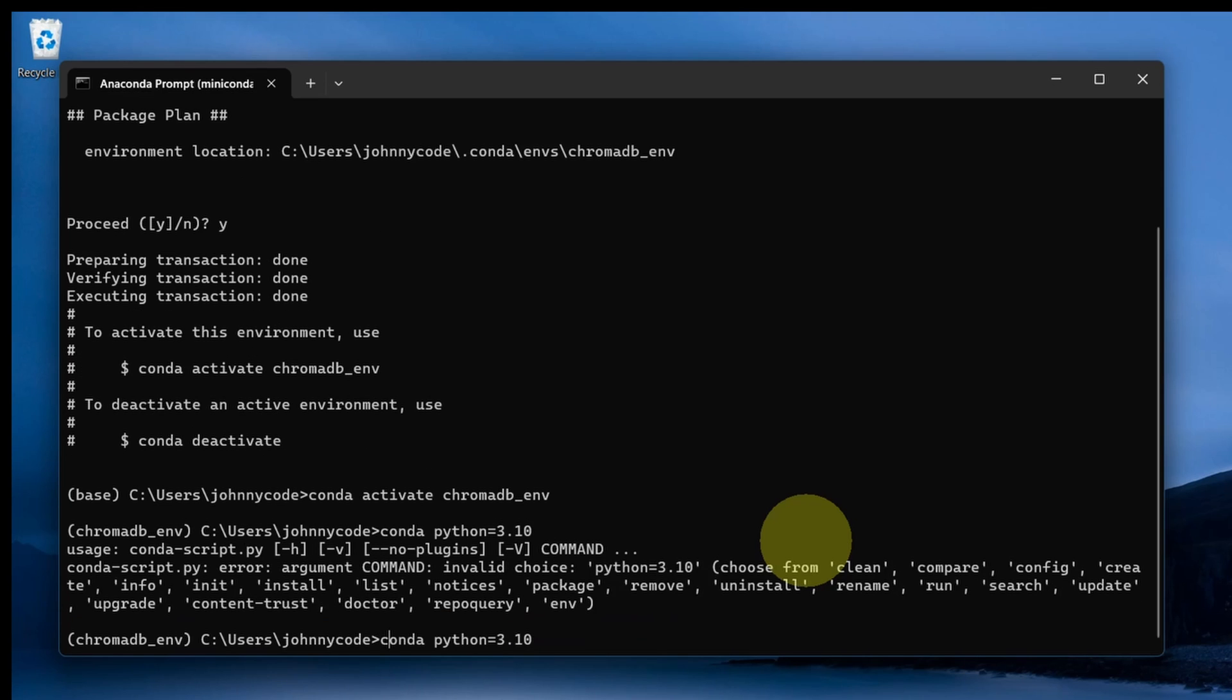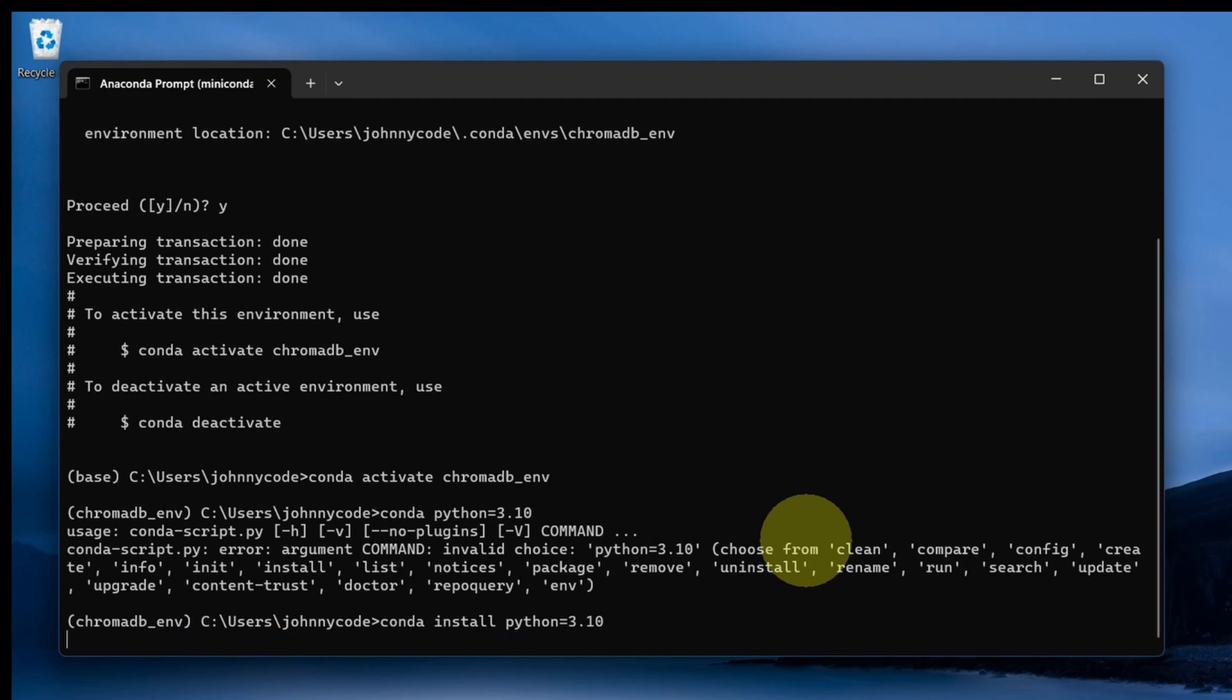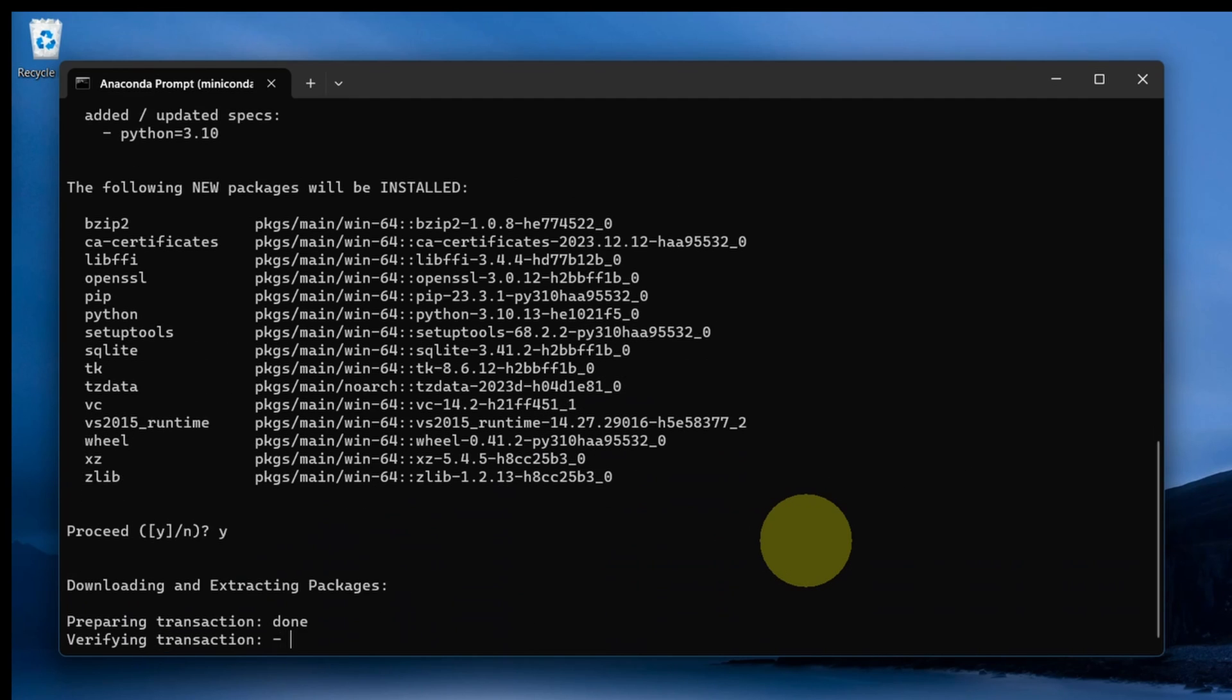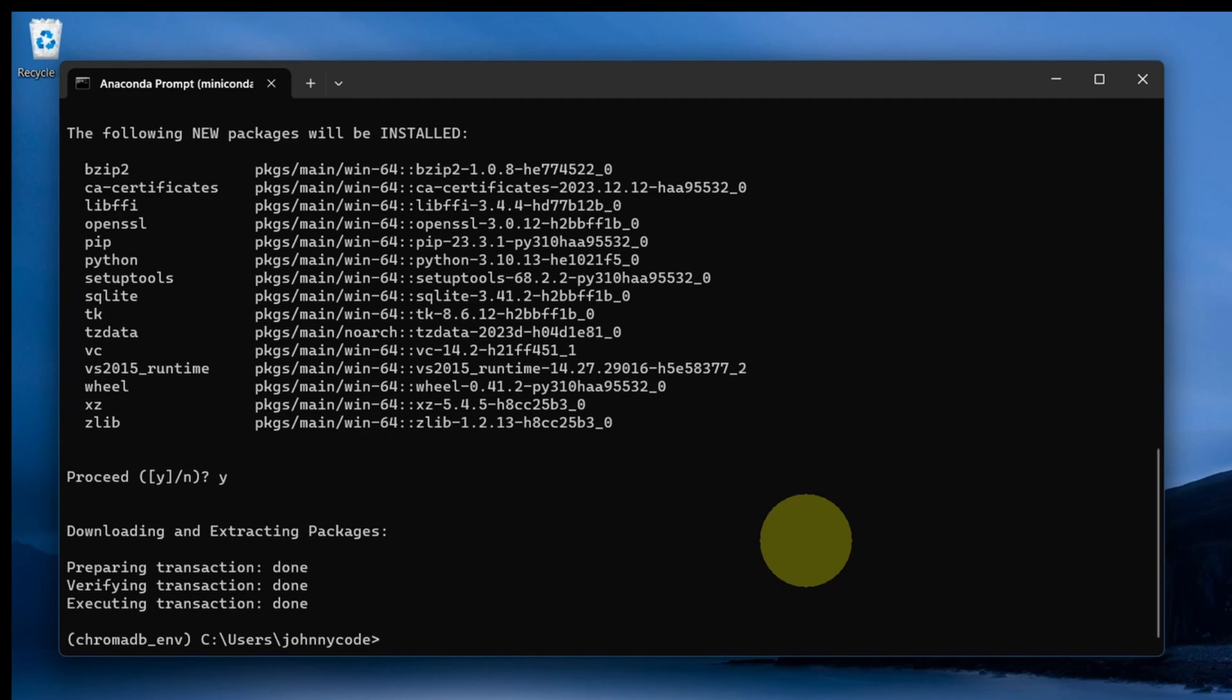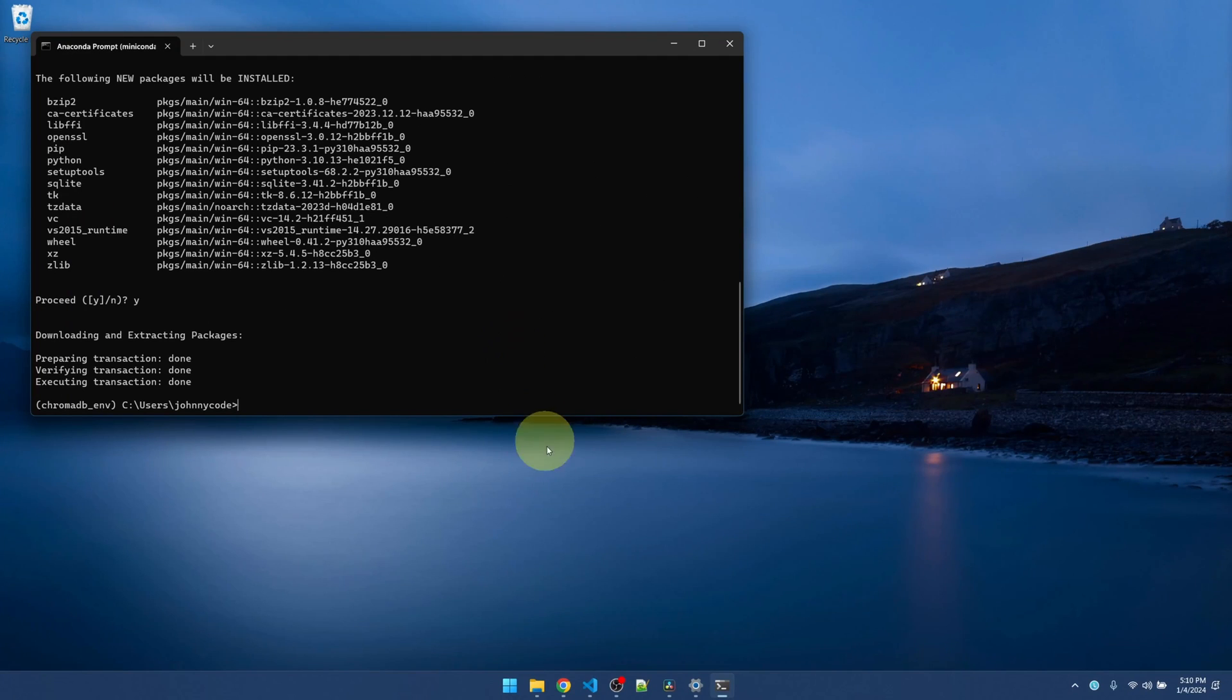Should be conda install. Okay, our environment is good to go.